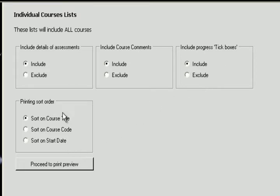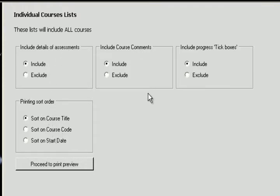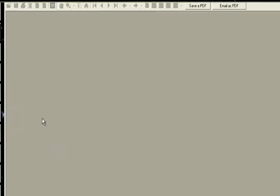And we can select a printing sorting order. We can sort on the course title, on the course code, or on the start date. Let's accept the defaults and proceed to print preview.